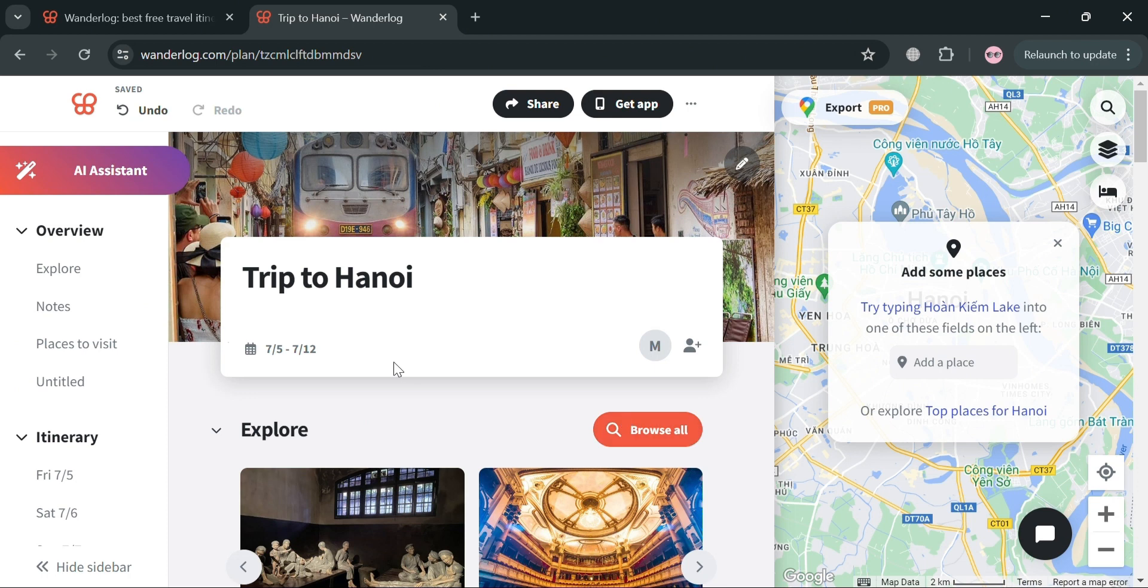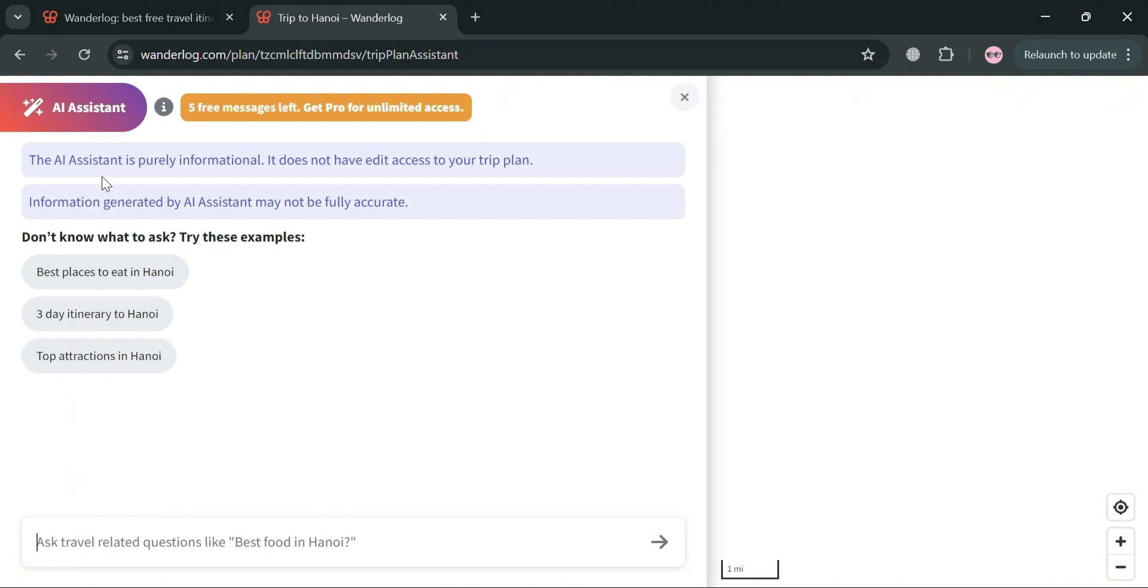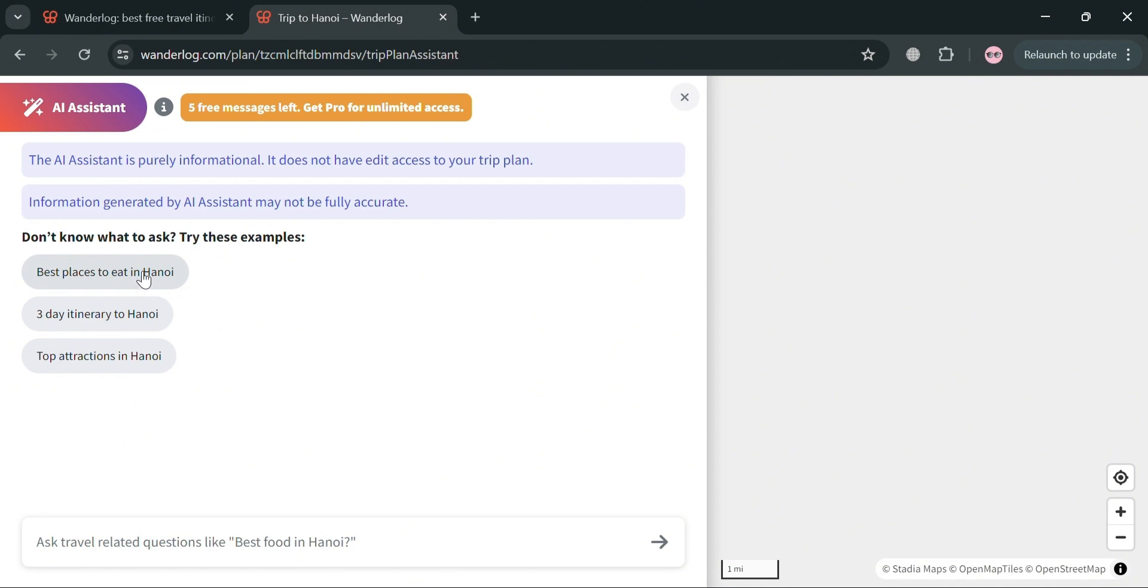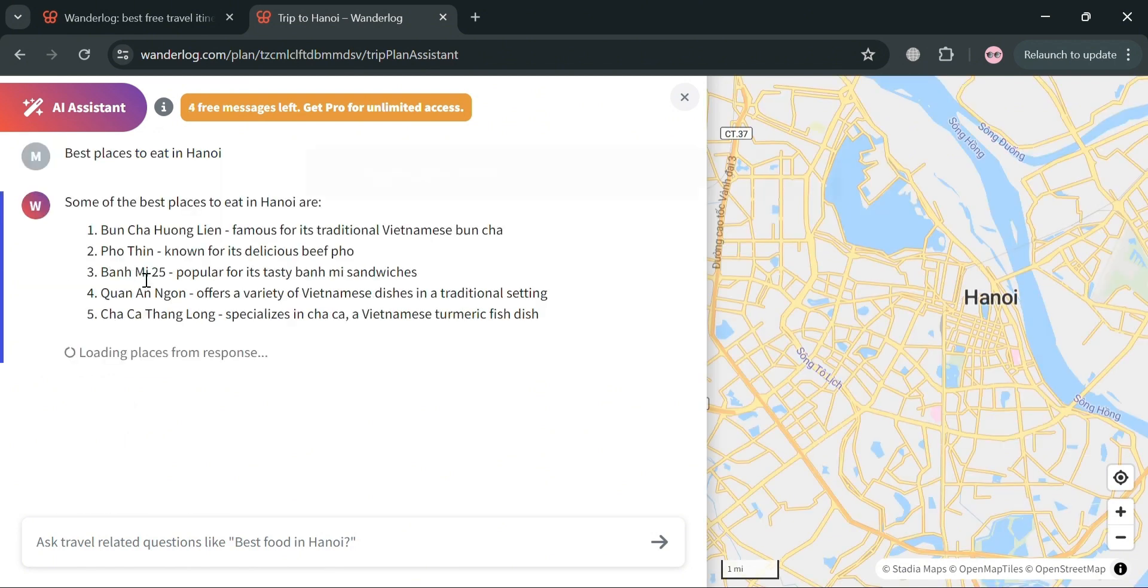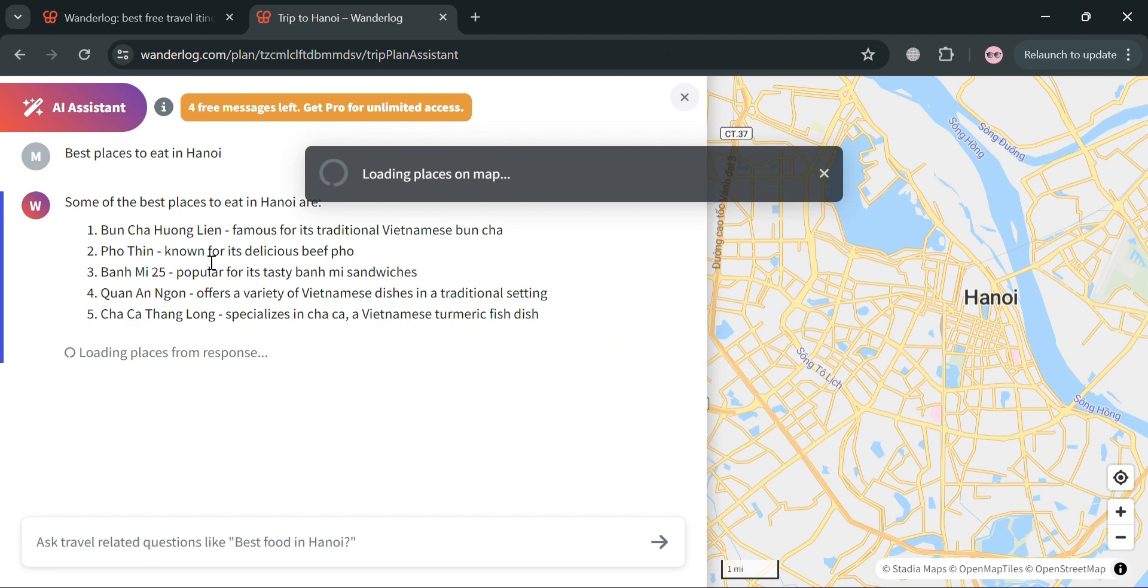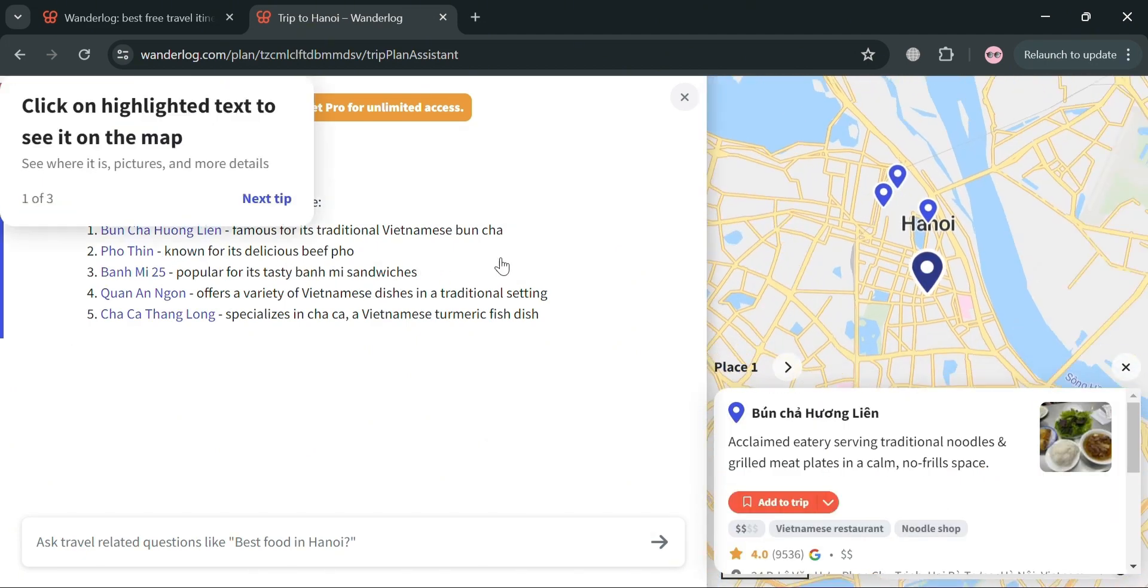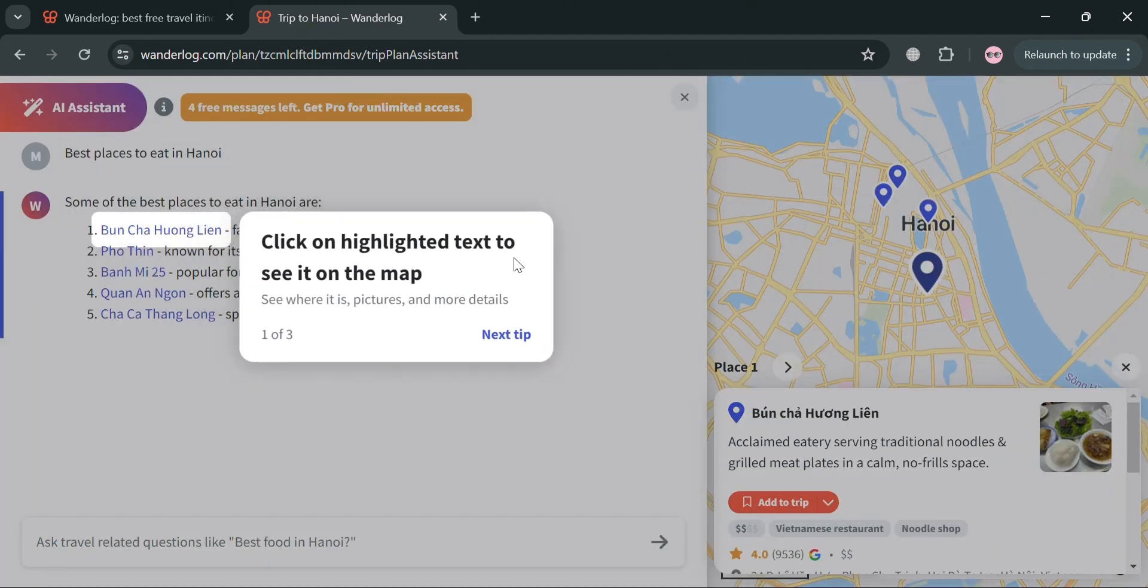And now moving on, aside from manually entering all of the details for your trip, you could also use this AI assistant that Wonderlog offers. On the left side panel, by clicking AI assistant, this option is designed to simplify the trip planning process by providing users with personalized recommendations and information. So as you can see, you could ask for the best places to eat in Hanoi and it will show you the top 5 places.